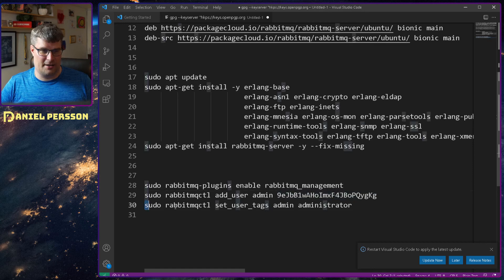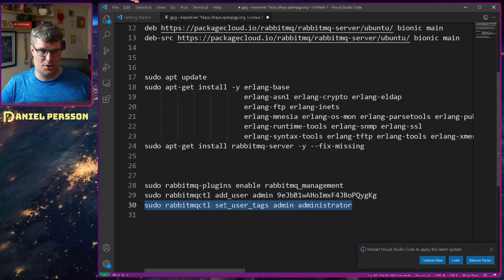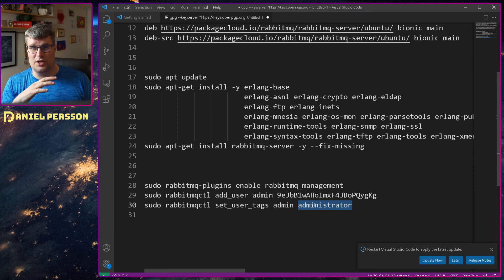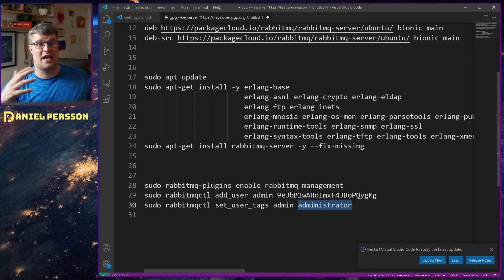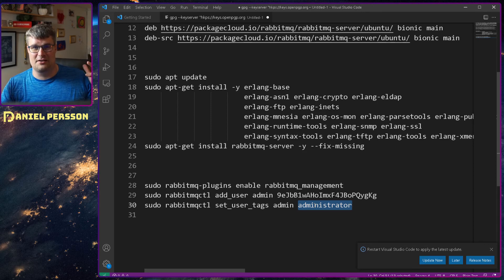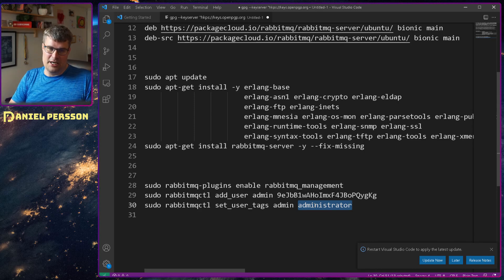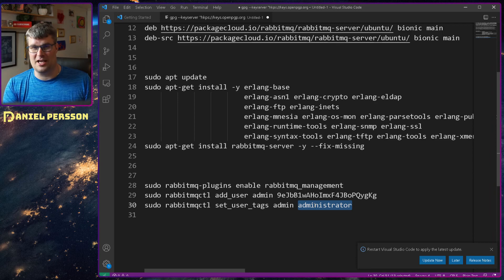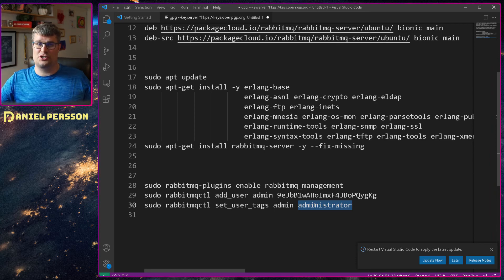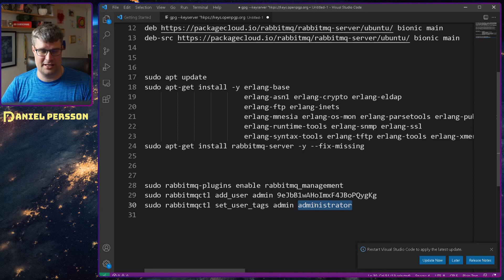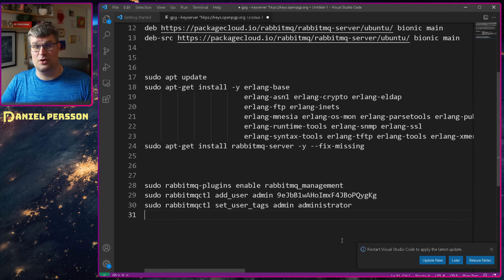Then I ran the rabbitmqctl set_user_tags admin administrator. If you log in with the admin account before you do this, you'll just get a prompt saying you don't have access to anything — no virtual host, no messages. By adding this user tag you become the administrator for the whole system and can do whatever you like. So the first user should have admin privileges, and then you can create more users inside the system afterwards.